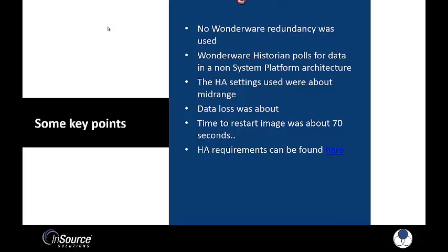So data loss was about 2 minutes and 40 seconds and the time to restart the image was about 70 seconds. So included in this presentation will be a link to the VMware website where you can find the requirements for HA.